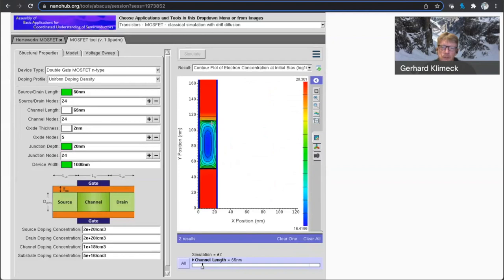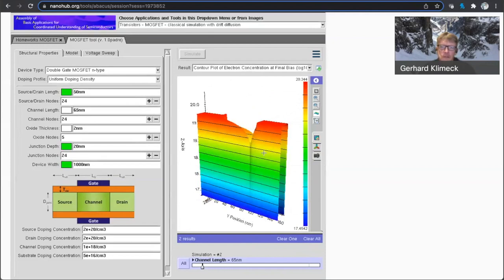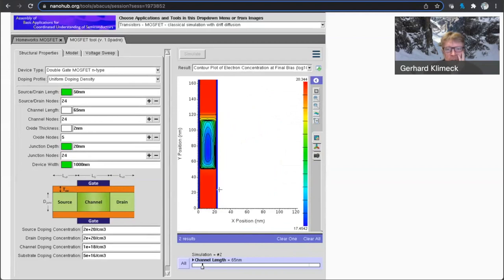And let me look at the electron concentration at the initial bias. So it's pretty decent control. So there's low electron density in the middle of the channel at the initial bias. And let's look at the higher bias. So here you see high doping.